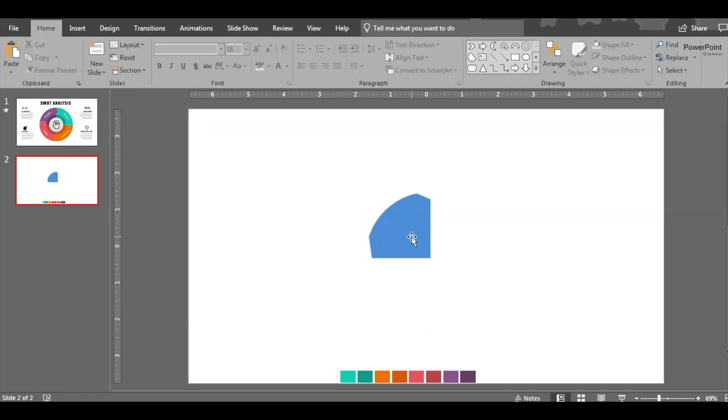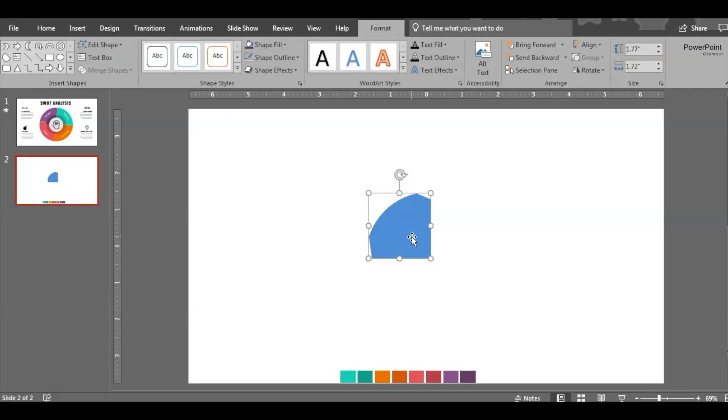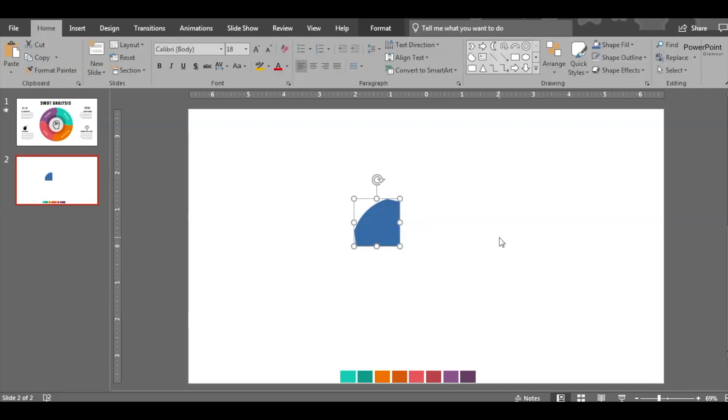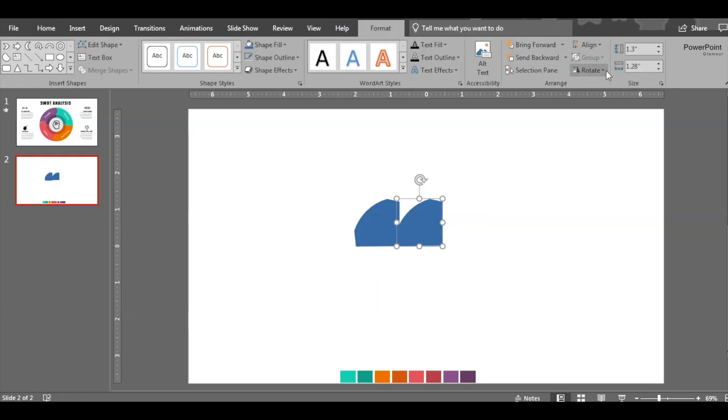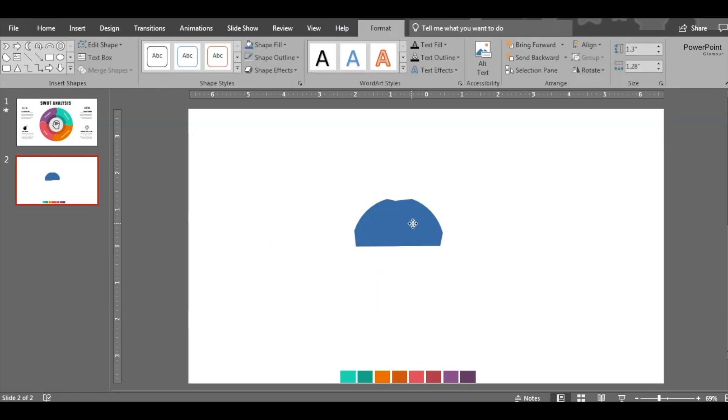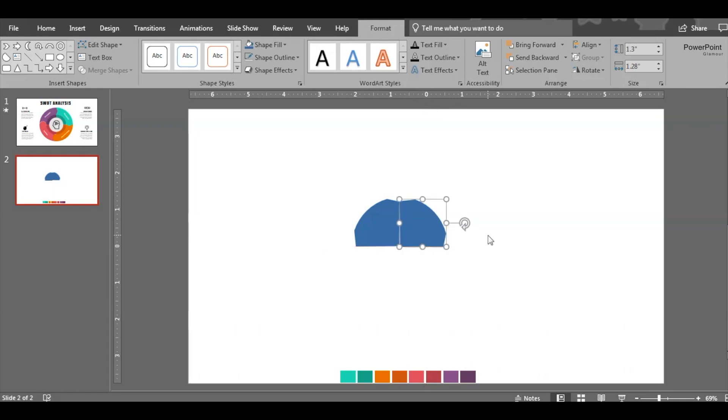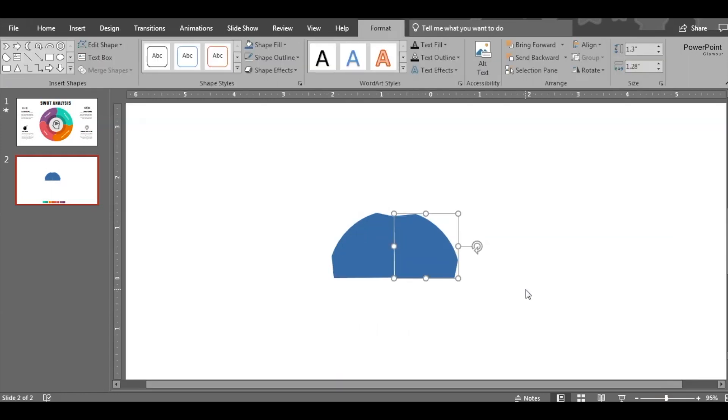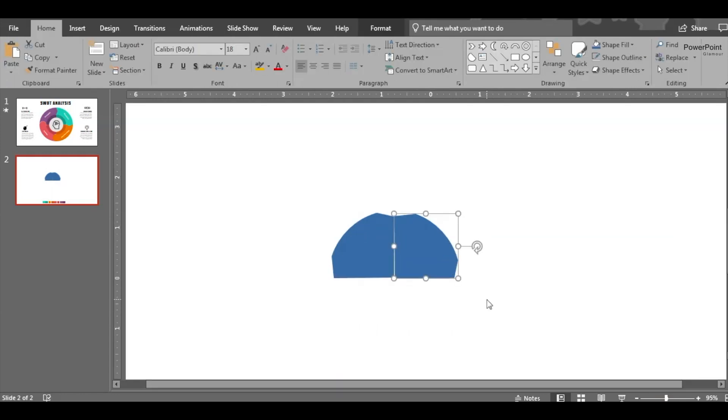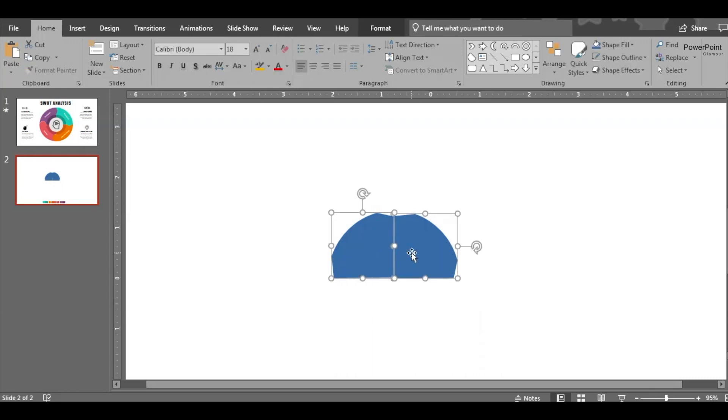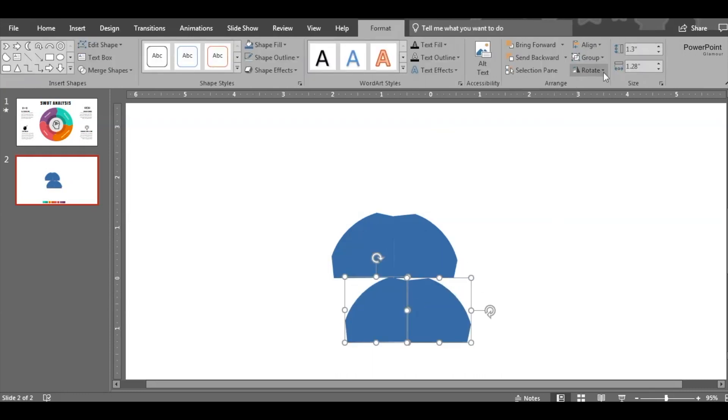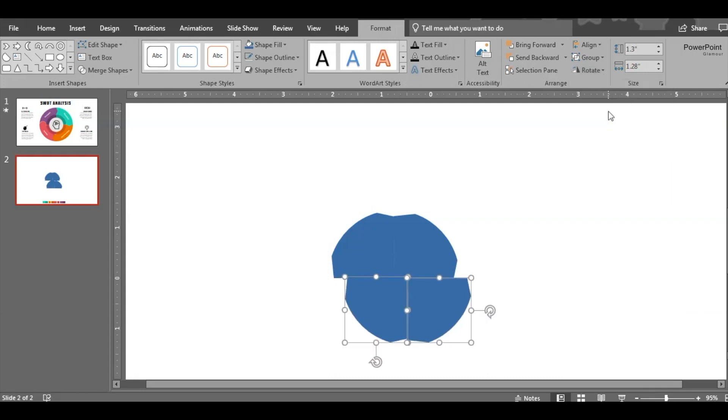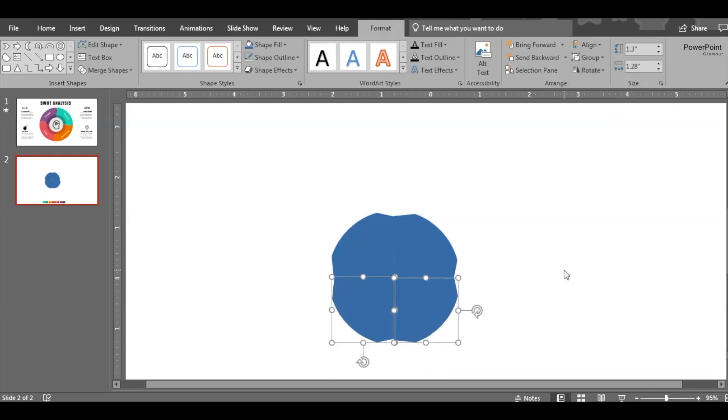Great, so we have this shape ready. Now we need to have three more copies of this shape, so duplicate the shape and then rotate it. Select these two shapes because we need two more, so duplicate and then rotate these two also. Rotate and then place it like this.